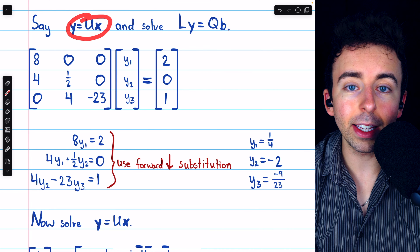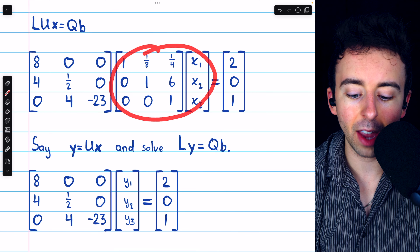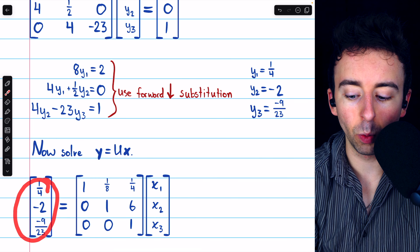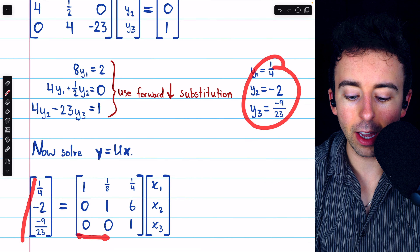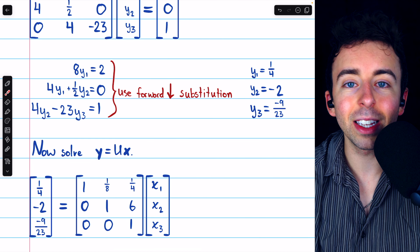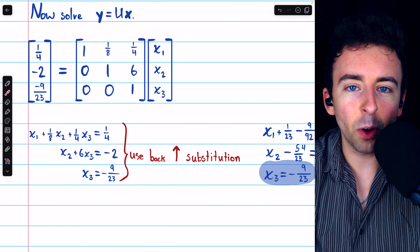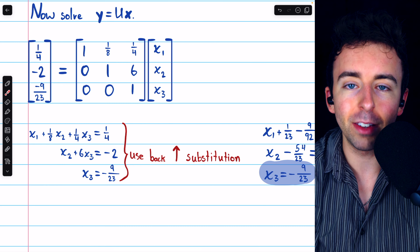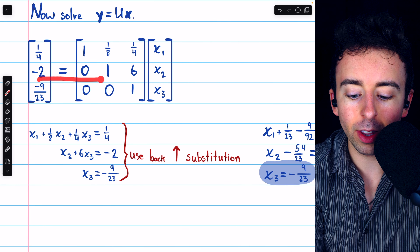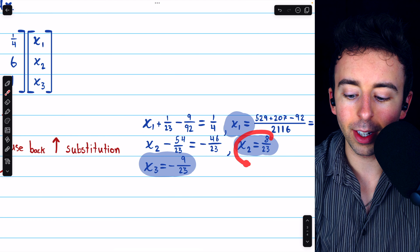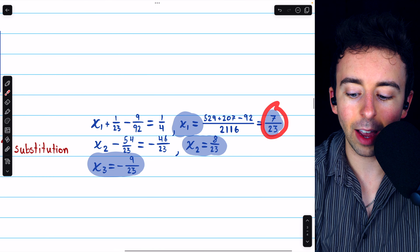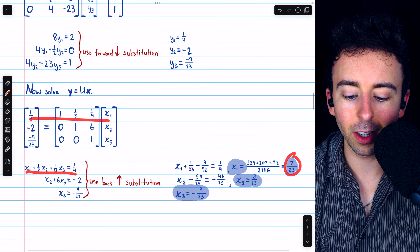Now, using the equation Y equals U times X, where we now know the values of Y, we can solve for X. Here is the Y vector with all known values plugged in, here's the upper triangular matrix U, and here's the variable vector X. Since U is upper triangular, we solve easily with back substitution. The last row tells us X₃ equals negative 9 over 23. Plugging into the second-row equation, we find X₂ equals 8 over 23. Plugging everything into the first-row equation, we find X₁ equals 7 over 23.